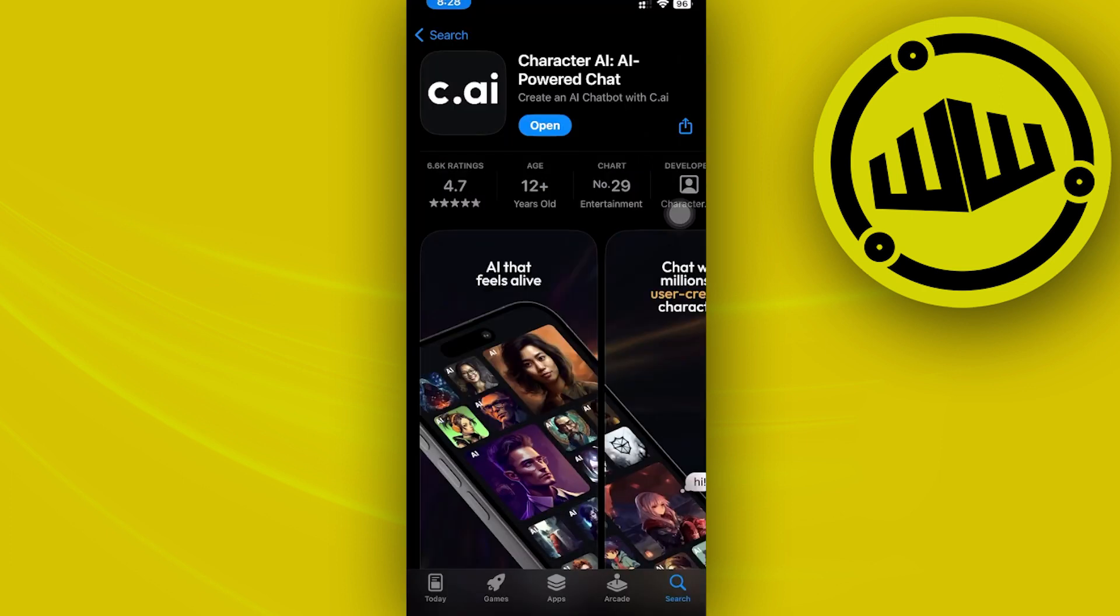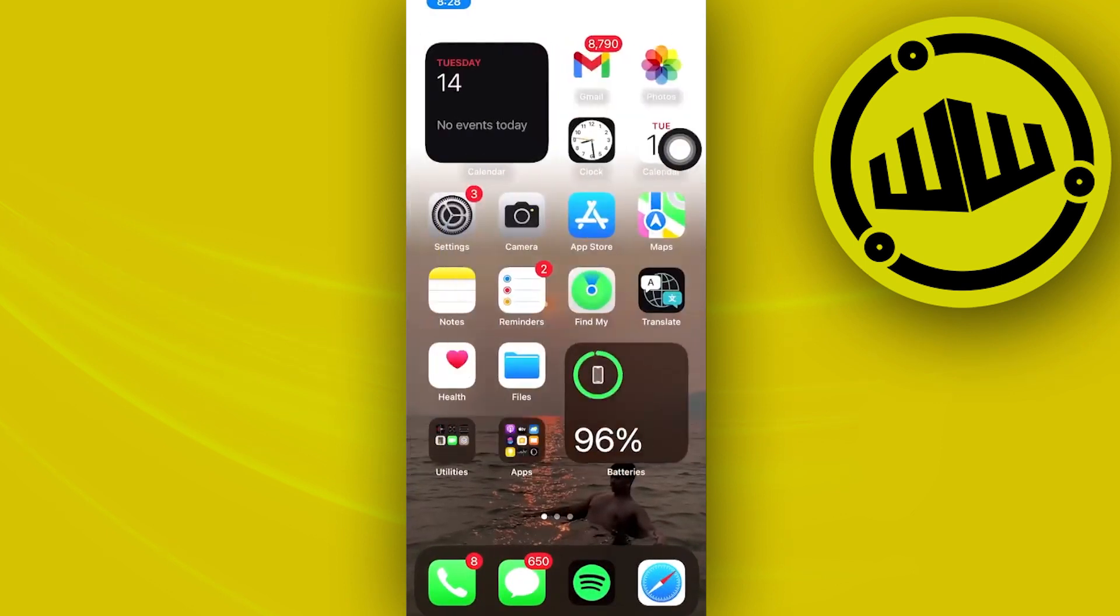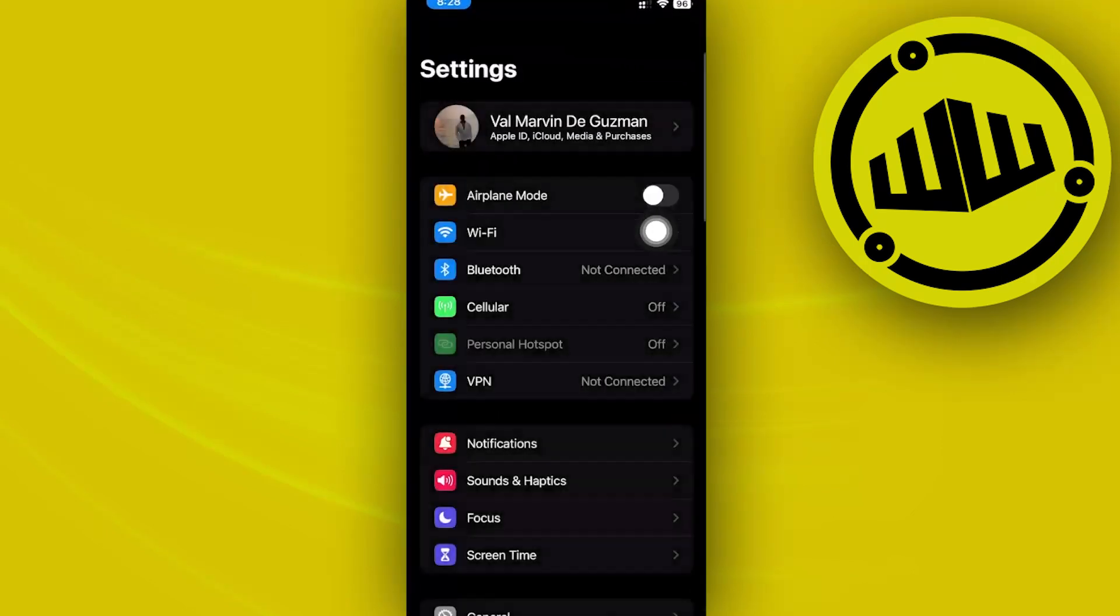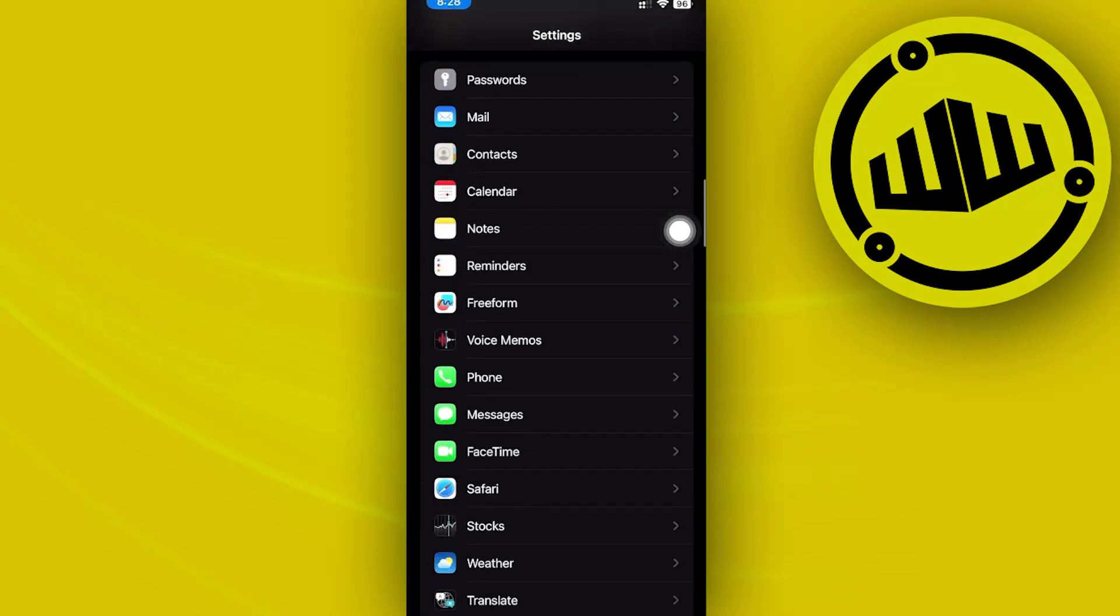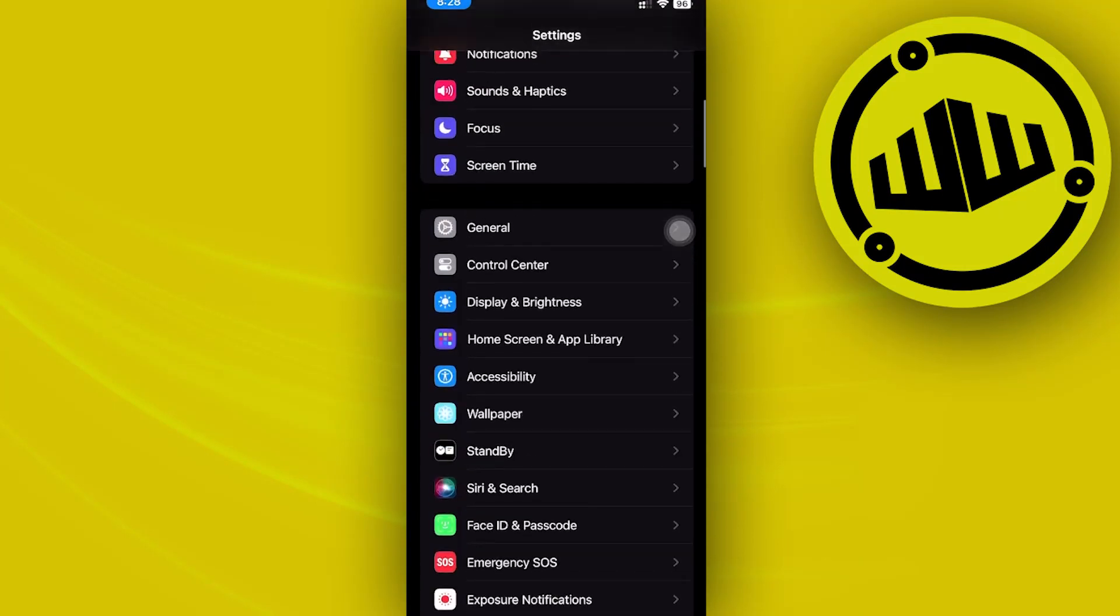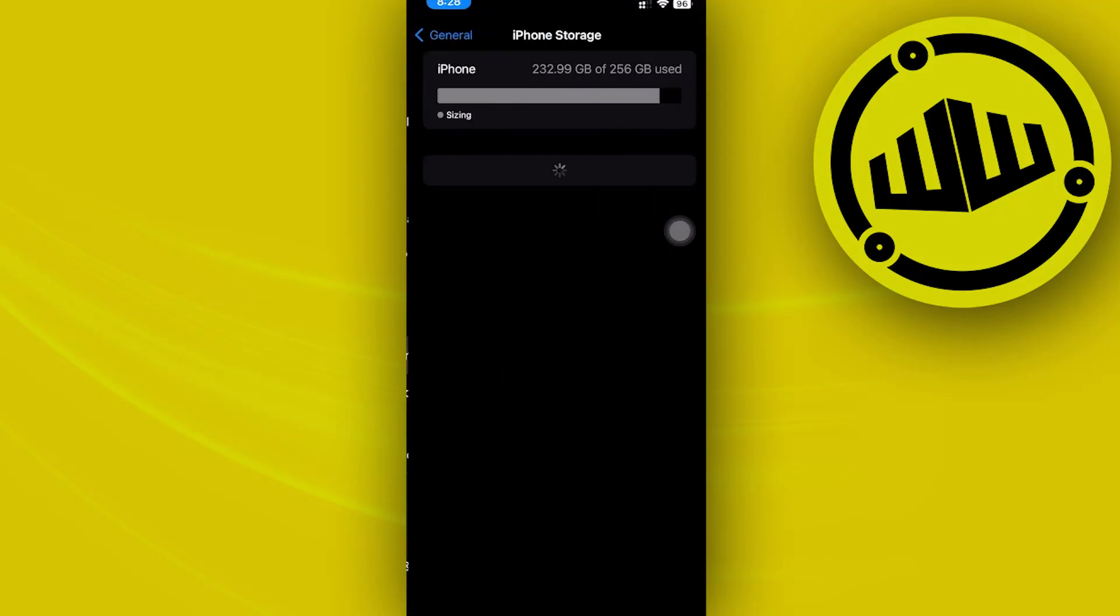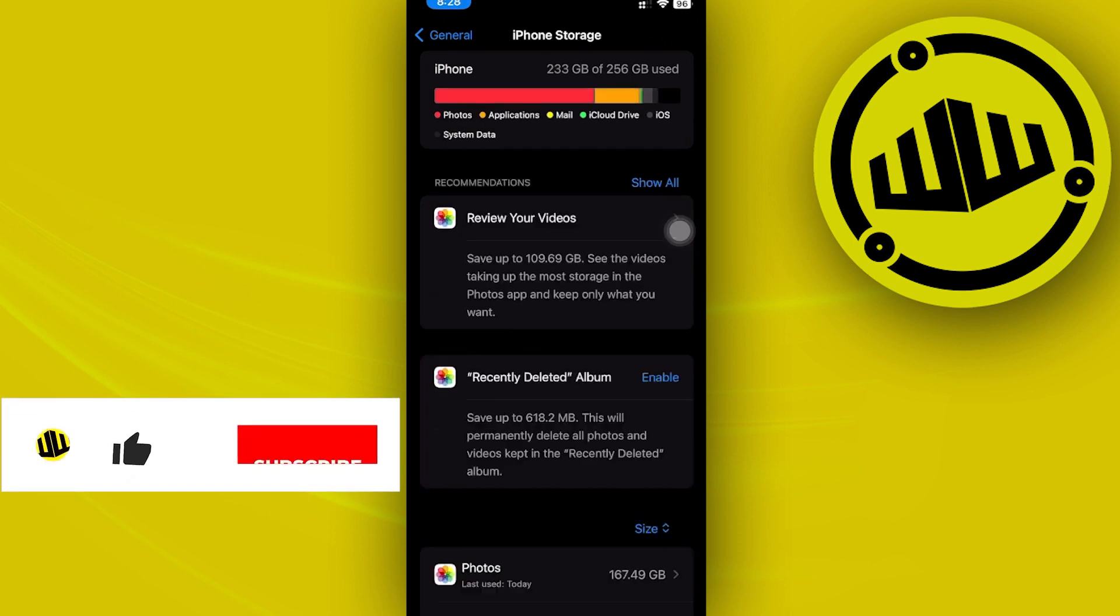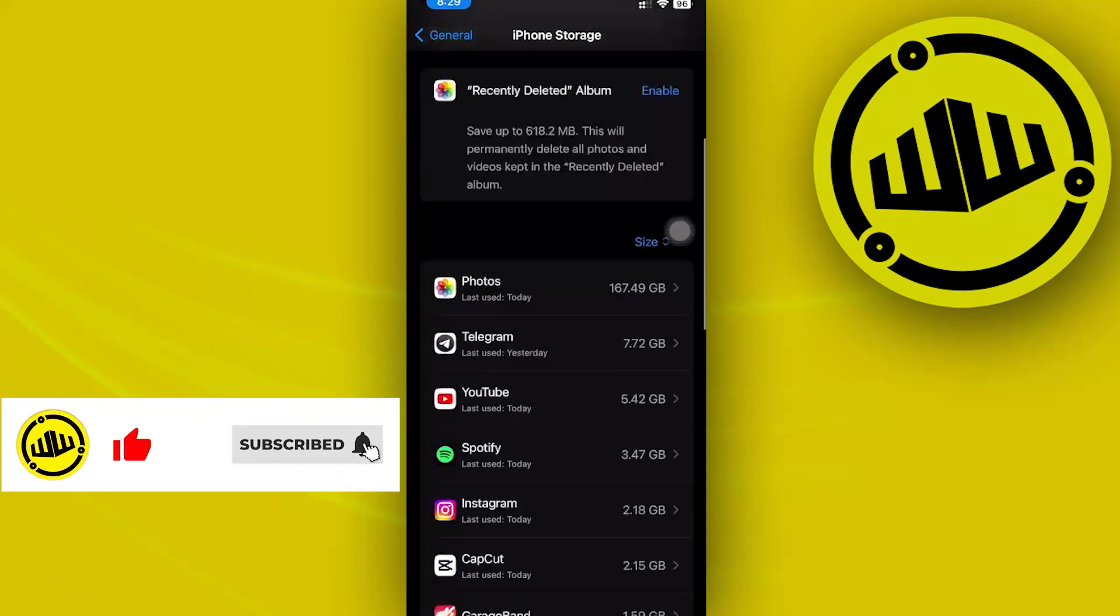...is to launch the Settings application of your device. Now I want you to locate your General tab, tap on iPhone Storage, and I want you to locate the Character.AI application. Now once we are there...